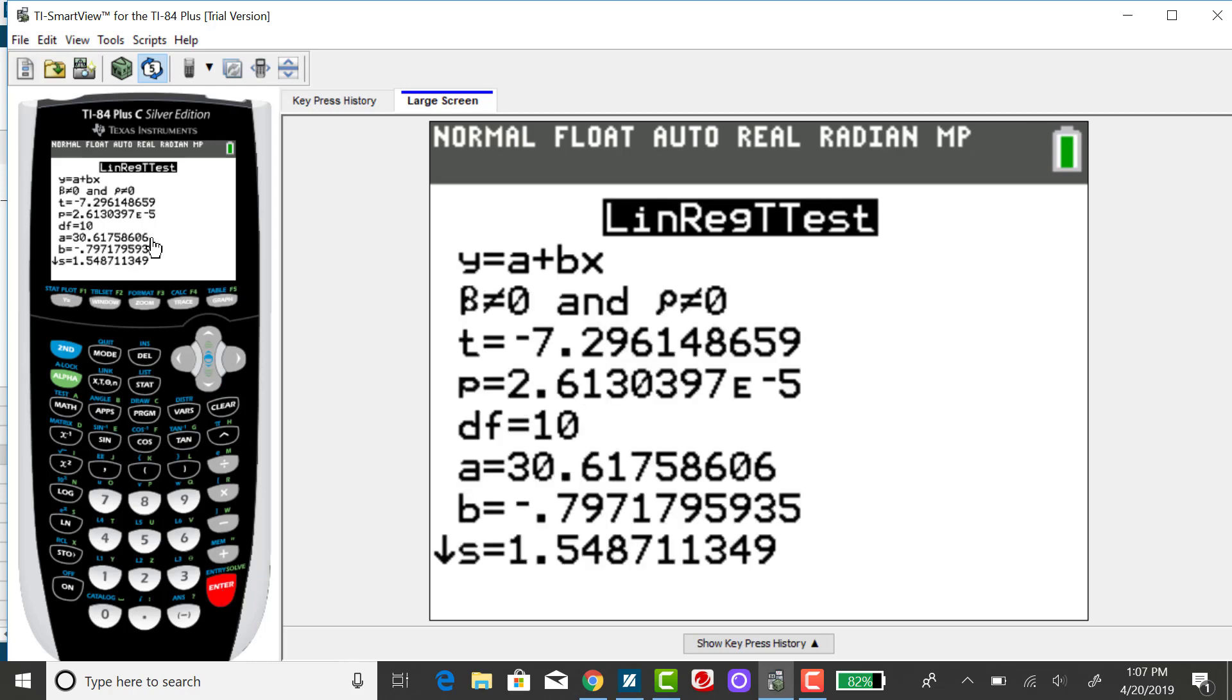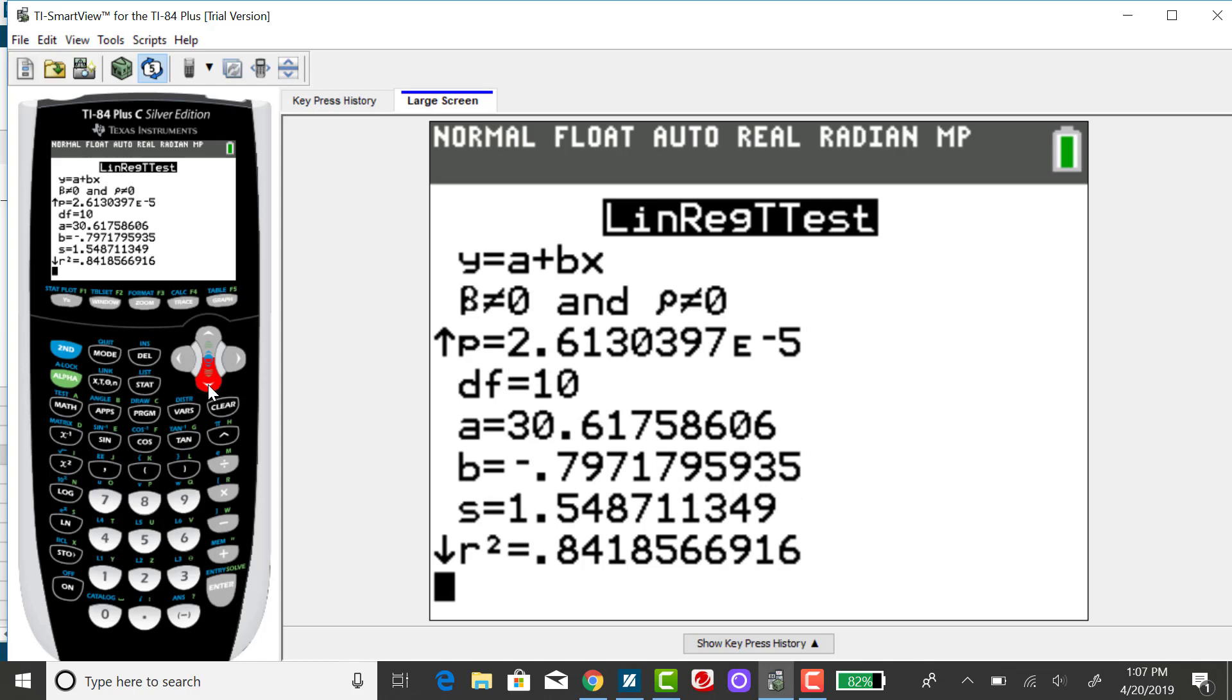And it's going to give some pieces of information that probably won't make much sense. But if you scroll down, see the down arrow, it means there's more stuff.